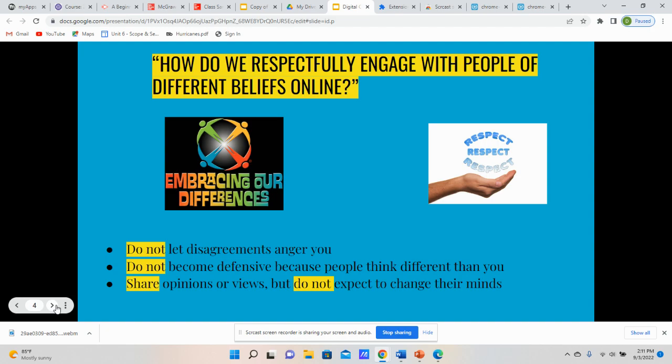One thing to discuss is: do not let disagreements anger you. This is a big thing when you're trying to engage with people that have different points of view than yourself. Do not let the fact that you have disagreements cause you to react in an angry or negative way. If you feel yourself being triggered or getting upset about a certain situation you might be engaging with somebody online, it's best to just step away from that situation, because when emotions are involved, it can have a negative impact on how your perspective is perceived.